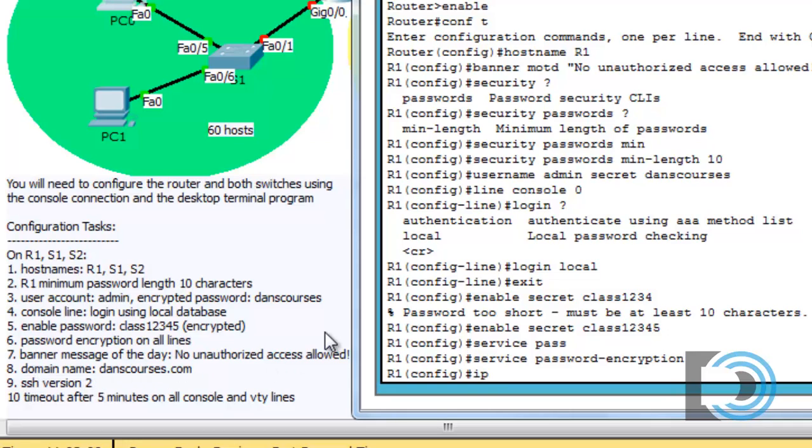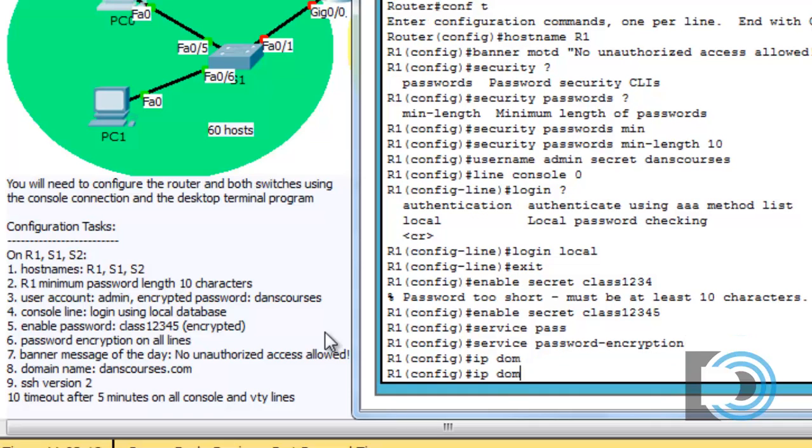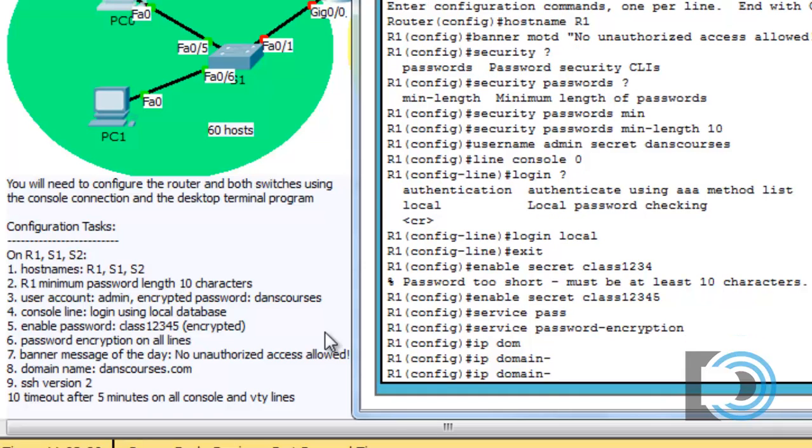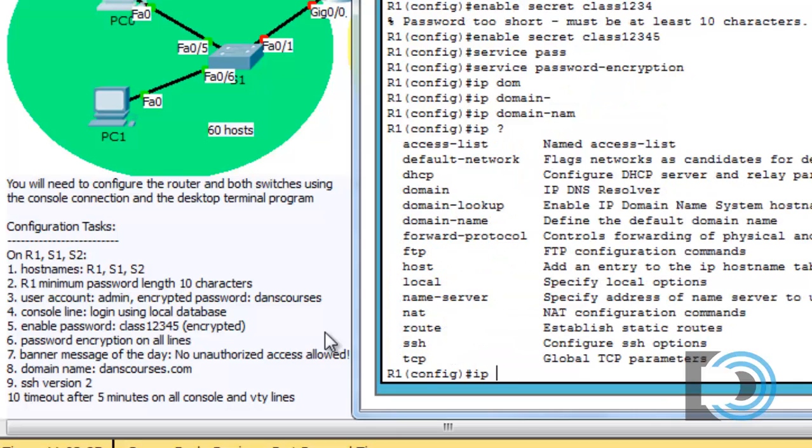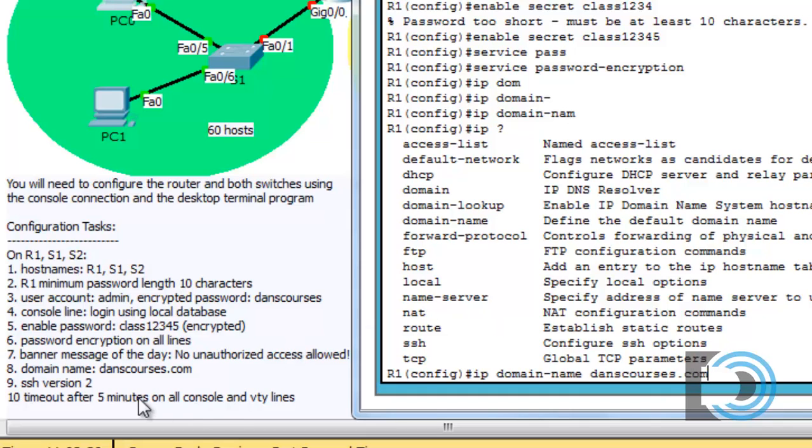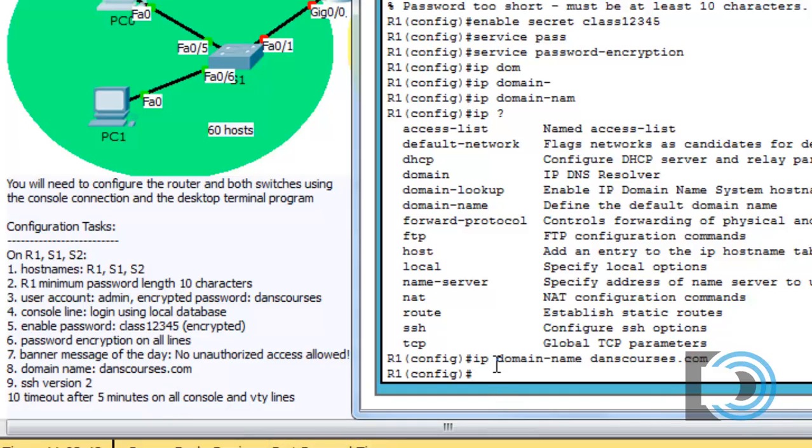So we'll say IP DOM, hit tab. That didn't work. Domain-tab. That didn't work. IP question mark. IP domain-name. Domain-name. danscourses.com. And that was what was requested. So we'll hit enter, and now we've set the domain name to danscourses.com.